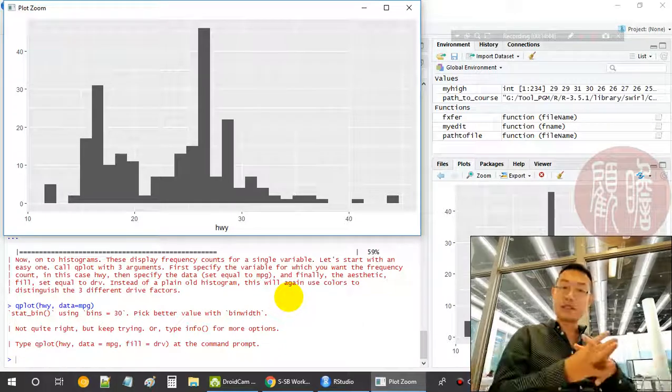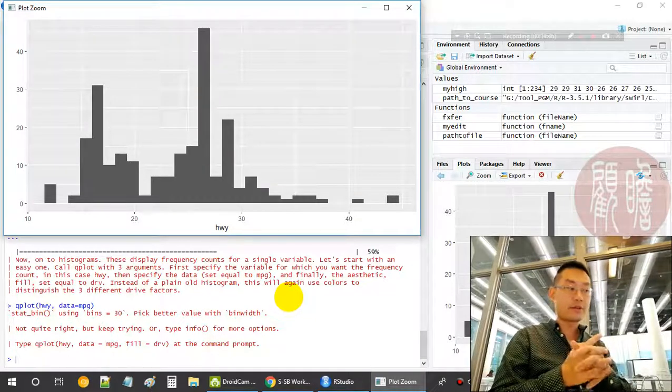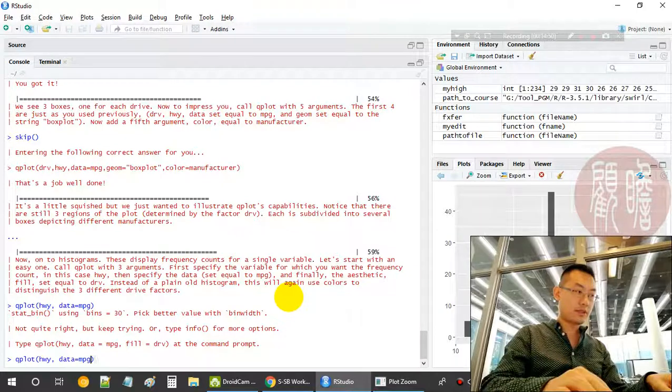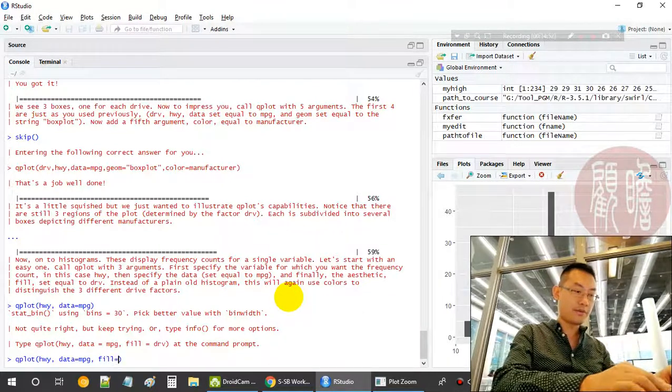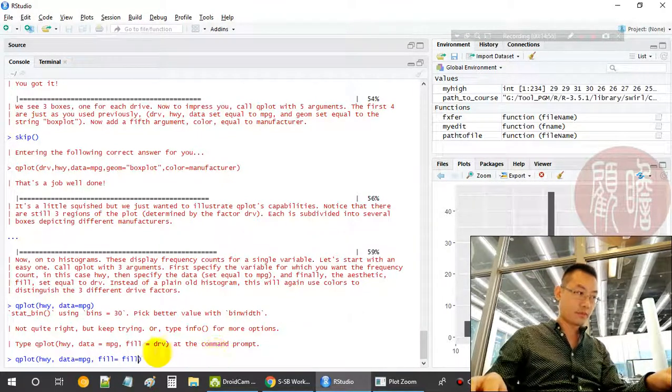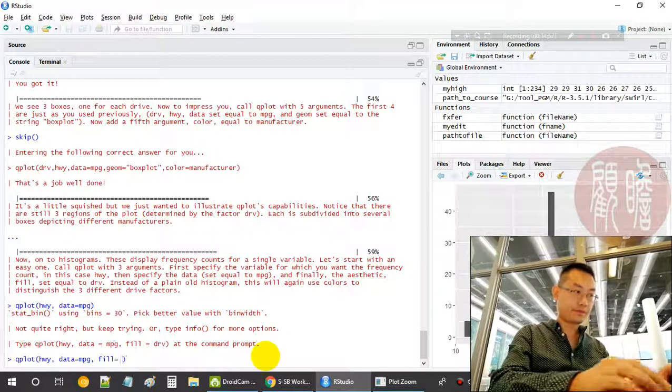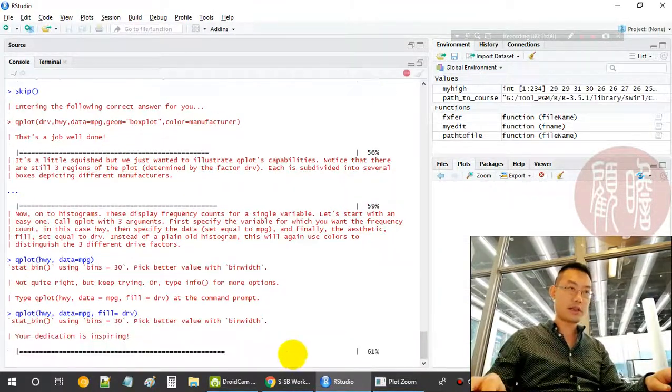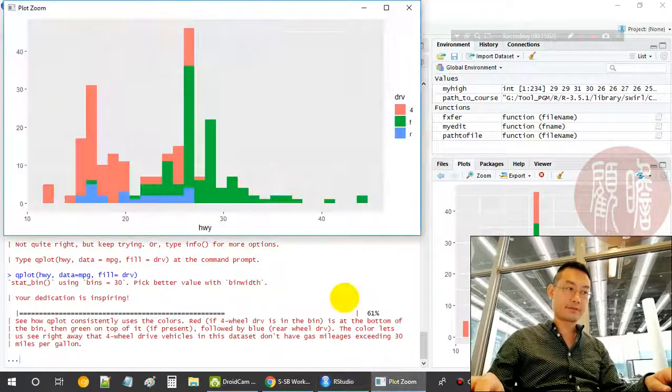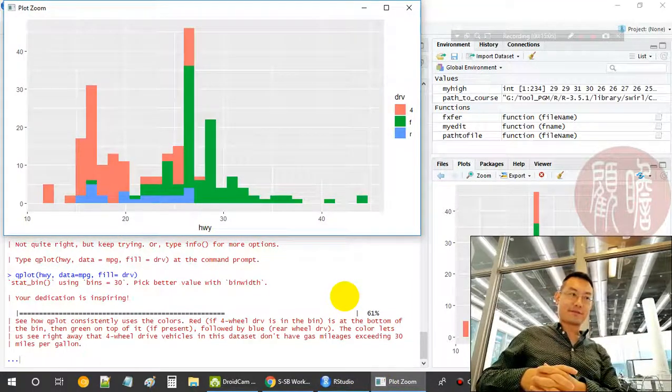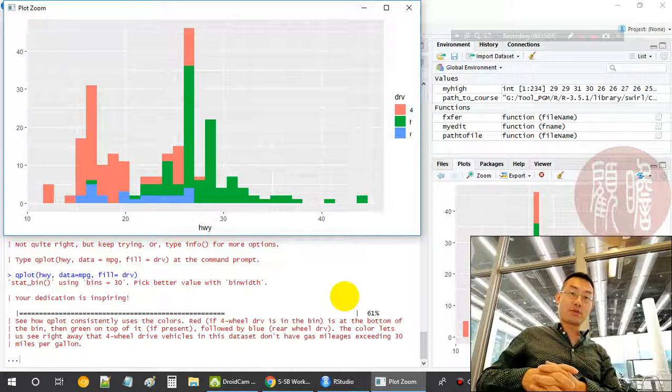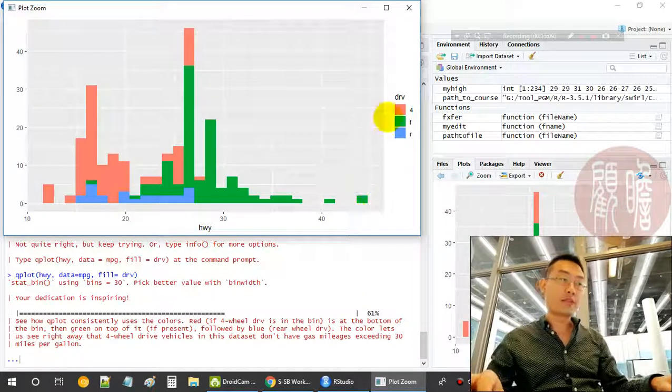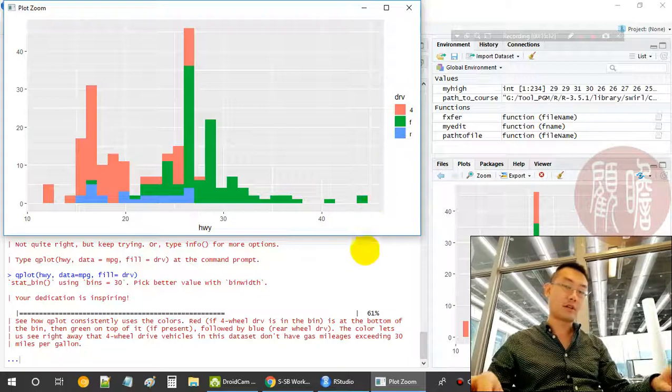Then we'll put a fill to it. See what will happen. Fill equals drv, drive. Now let's look again. Now the histogram is split into three categories based on the drive type.